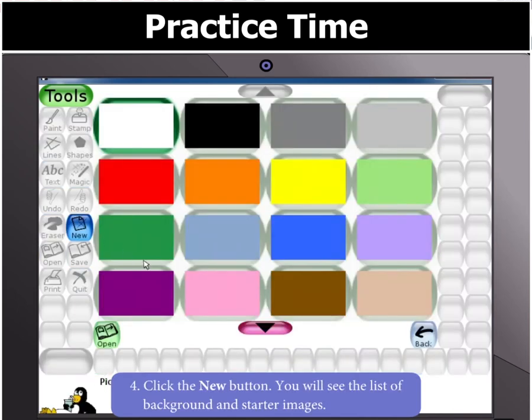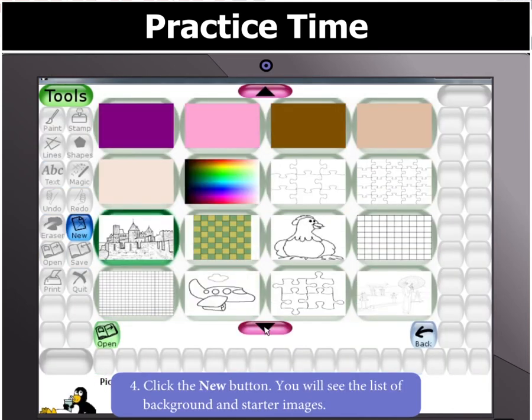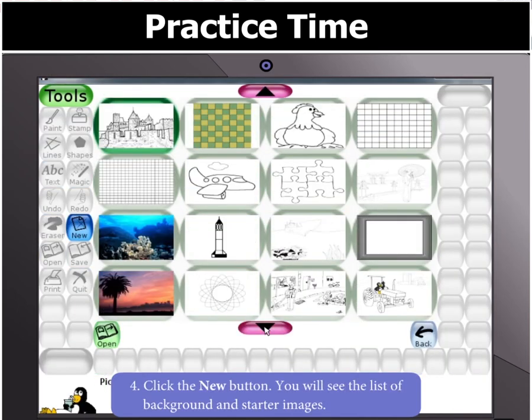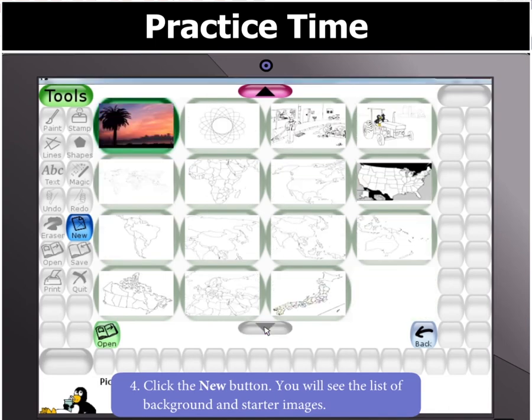Now click the New button. You will see the list of background and starter images.